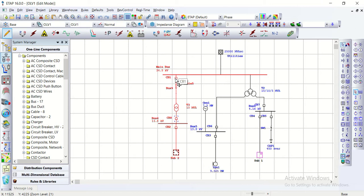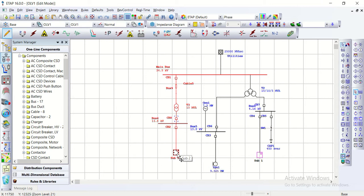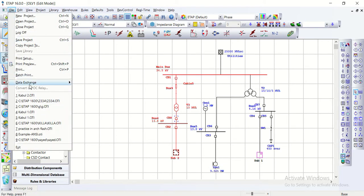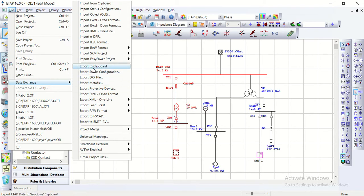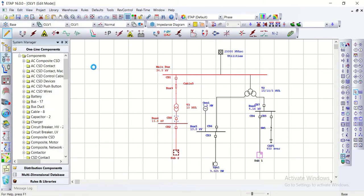Copying and pasting will not work between separate ETAB projects — even if it works within a subnetwork, the connections may be missed and some of the ratings will change. Now we have selected this portion: go to File, Data Exchange, Export to Clipboard. We export it, then open our target project.